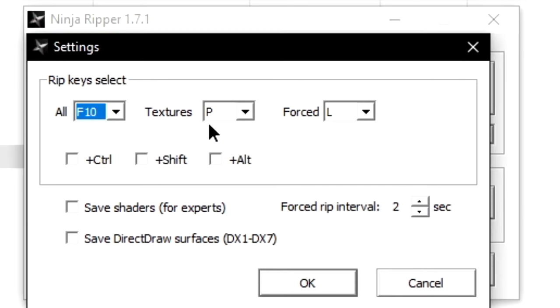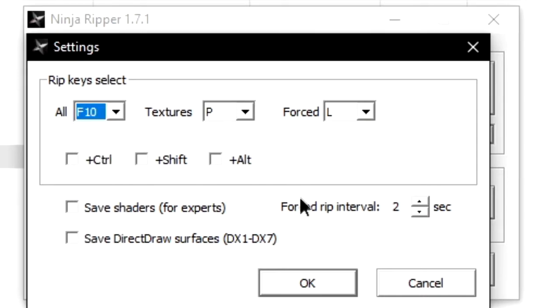In my case, I use P for textures and L for forced. The all option doesn't work for us. The shader option is irrelevant to me, but if you have a use for this, go for it.